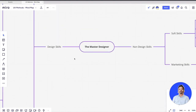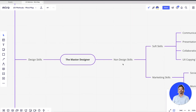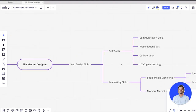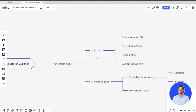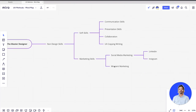Let me talk about the non-design skills. For a master designer, it's design skills and non-design skills. In non-design skills, we have soft skills: communication, presentation, collaboration, and UX copywriting. This is non-design skills, but eventually it will help you shape up your design career going forward.